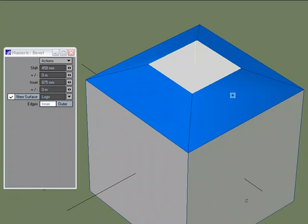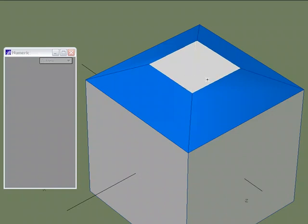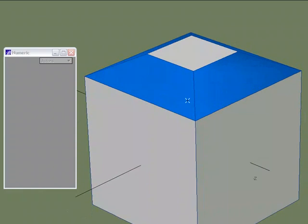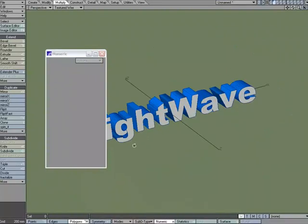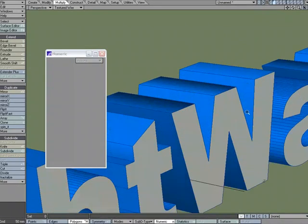Each face will be treated separately with the bevel tool — it's not going to bevel them as one big group. We have other tools like Multi-Shift, Smooth Shift, and Extender Plus that do that, but with Bevel each face is independent. We'll be seeing that as well.